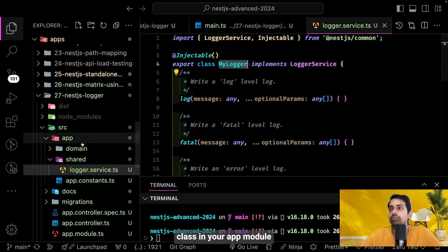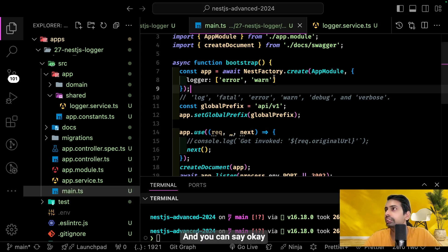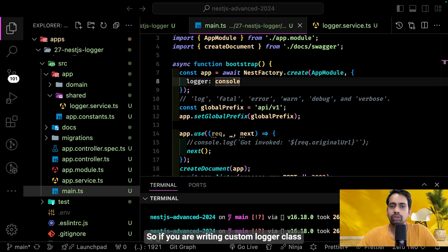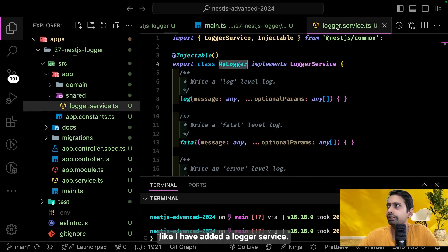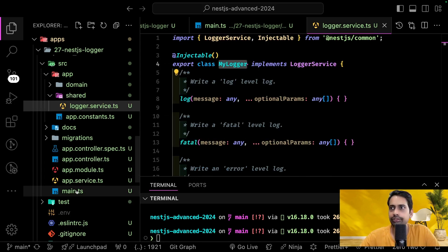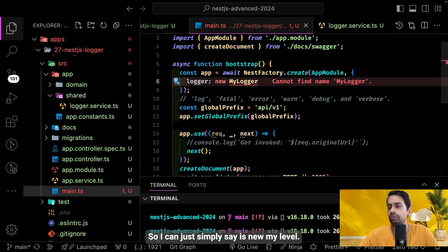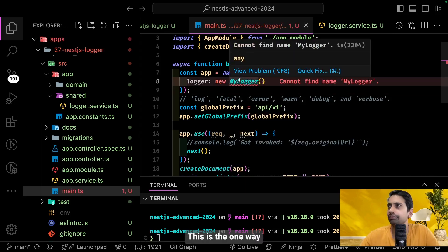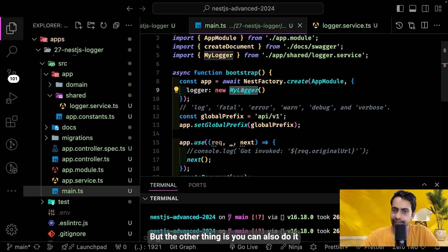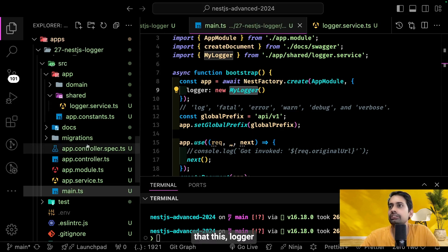To use this custom logger class in your AppModule, go to main.ts and specify that you want to use your own logger. If you've added a LoggerService class, you can add it in main.ts simply as new MyLogger. This is one way without dependency injection — just creating a simple class instance and setting it there.